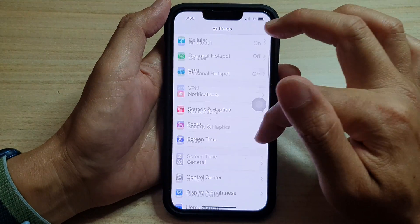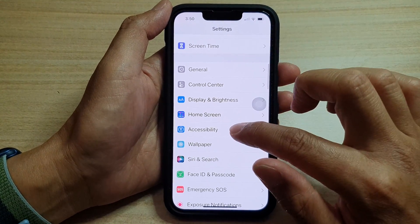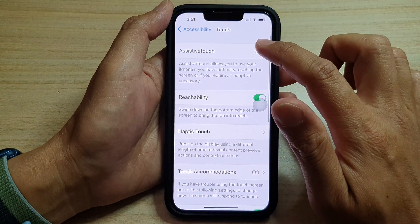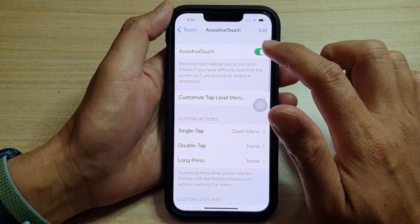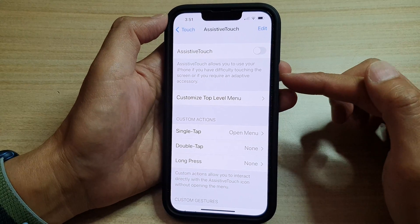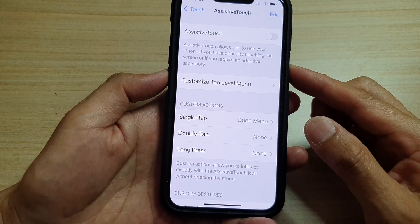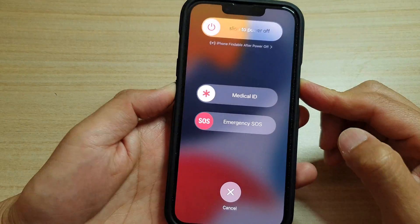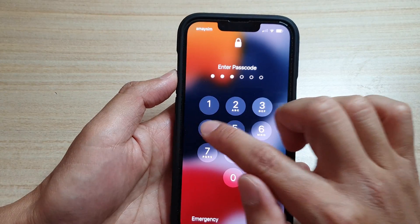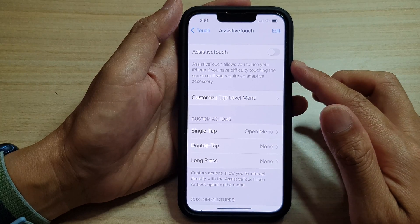First, go into Settings, then go down and tap on Accessibility, then go down and tap on Touch, then tap on AssistiveTouch. Try to tap on the toggle button to switch it off, then restart your device. Press and hold the side button and the volume down key to restart your device, and once your device boots up, see if AssistiveTouch still turns back on.